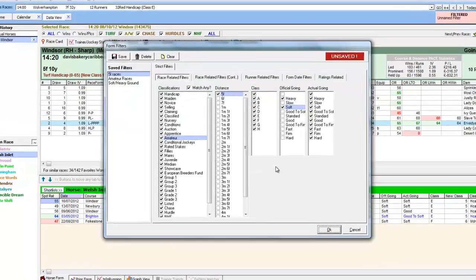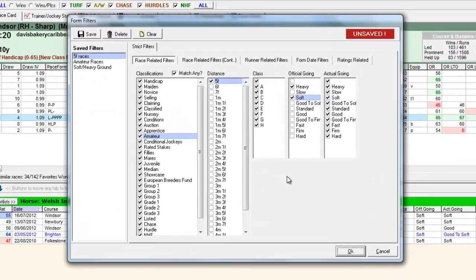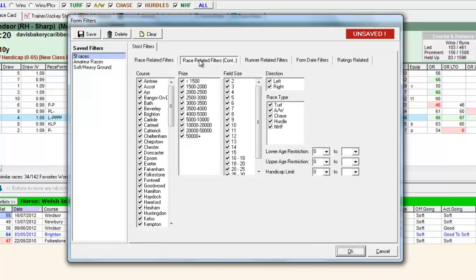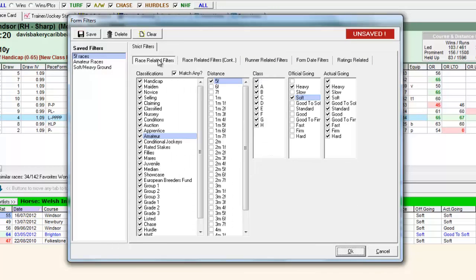So the advanced filters allow you to set up filters using various criteria or a mix of criteria and save these for use in the future.